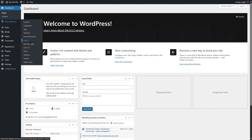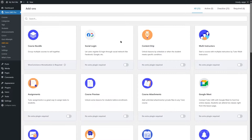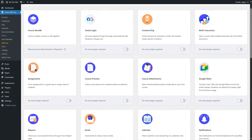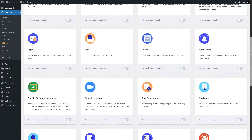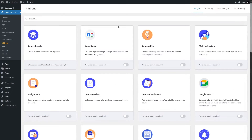Let's get back to our WordPress dashboard and navigate to the Tutor LMS add-ons section. You can see there are so many add-ons. We're going to enable the Content Drip add-on — that's all we have to do, and it's saved automatically.